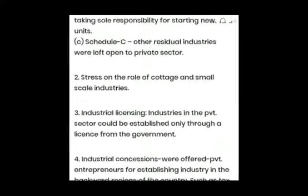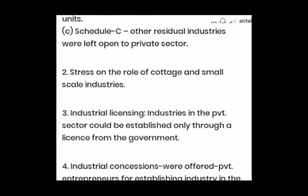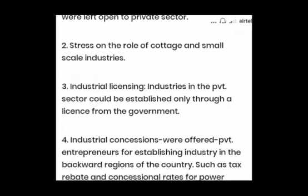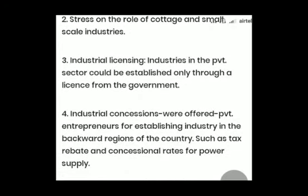Industrial Licensing: Industries in the private sector could be established by obtaining a license from the government. Industrial Concessions: Many benefits, concessions, and rebates were given to private entrepreneurs for setting up industries in the backward regions.